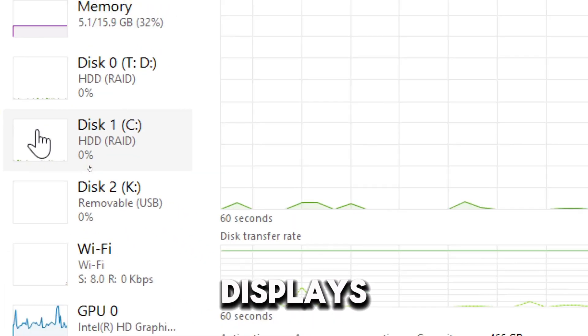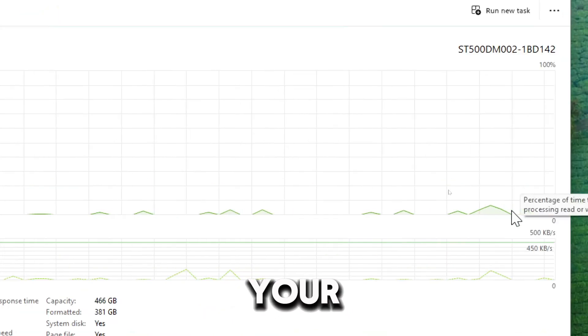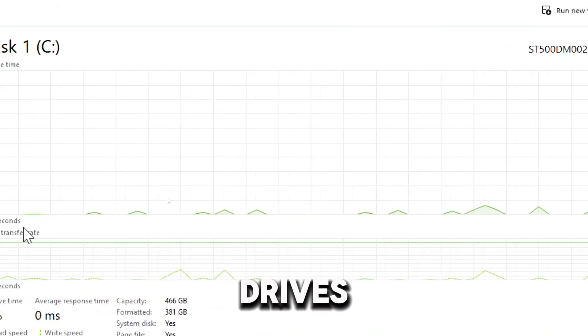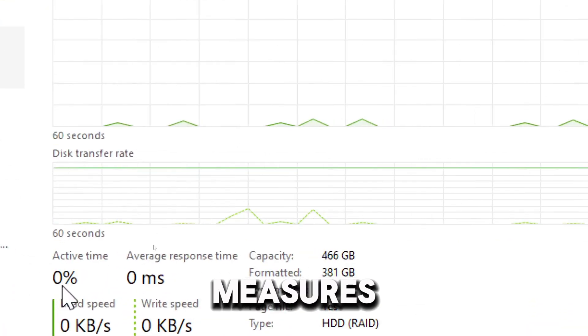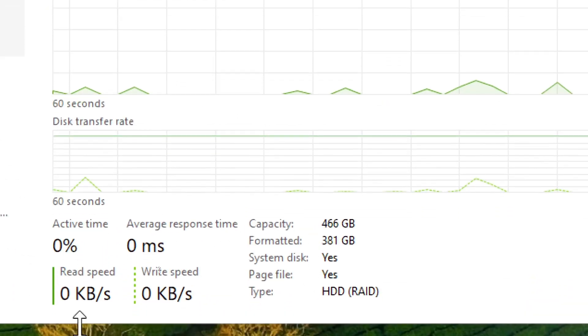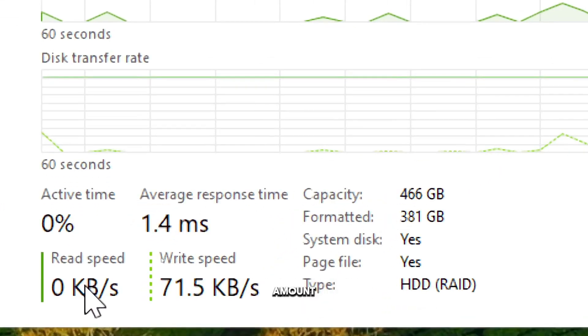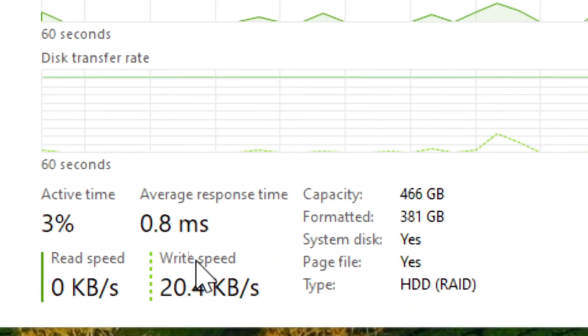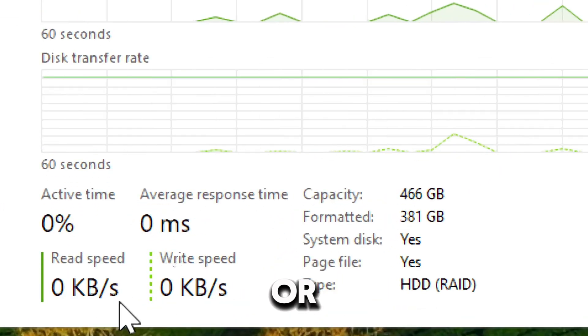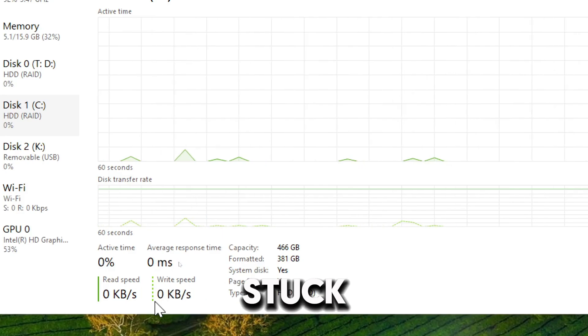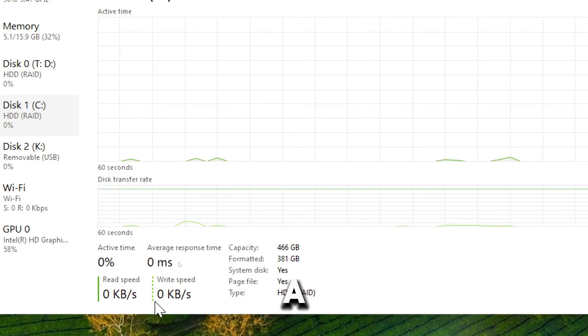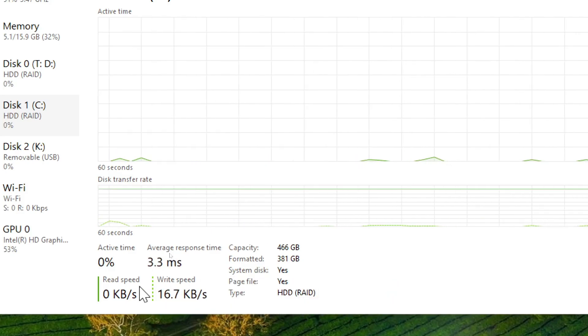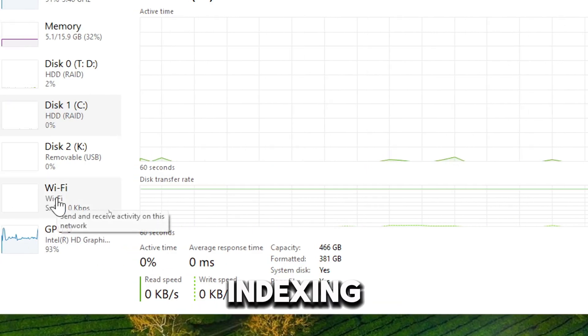On the Disk tab, the graph displays the read or write activity of your disk drives. Active time measures how busy your disk is. Read or write speed displays the amount of data being read or written in megabytes or kilobytes. Disk usage stuck at 100% could signify a problem with the drive or background processes like indexing.